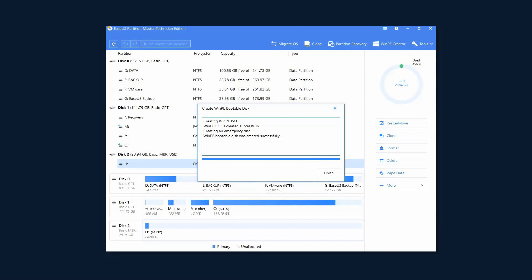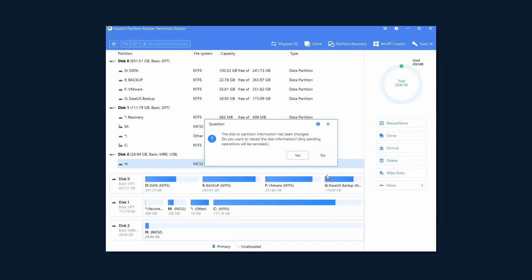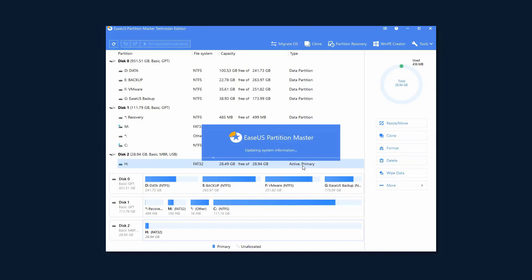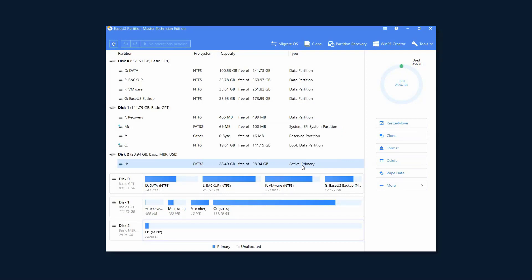Once you finish the process, a popup window will ask whether to update the disk information or not. Click Yes and you will see the name of the USB drive is changed to ESUS Boot, which stands for the ESUS Bootable Media.